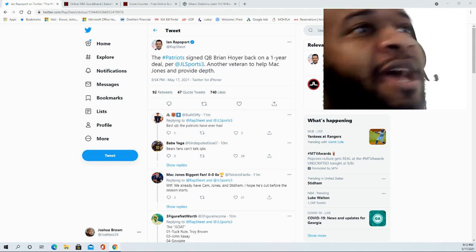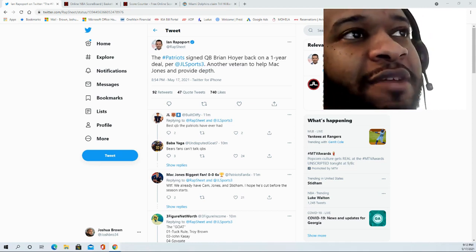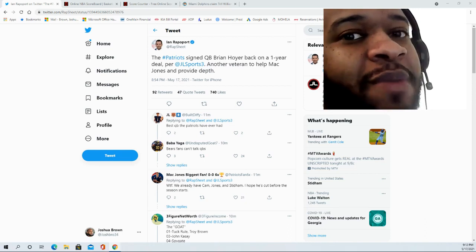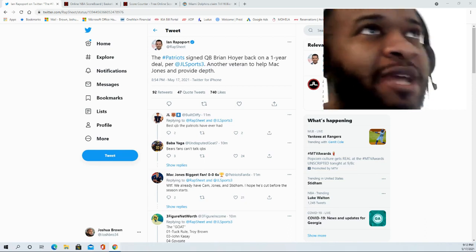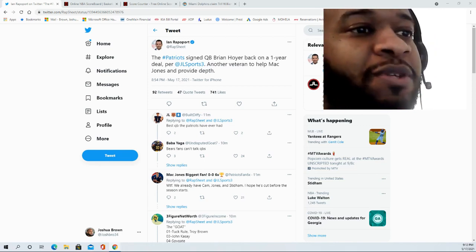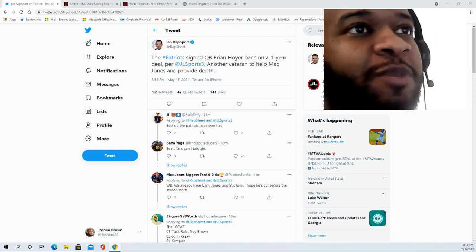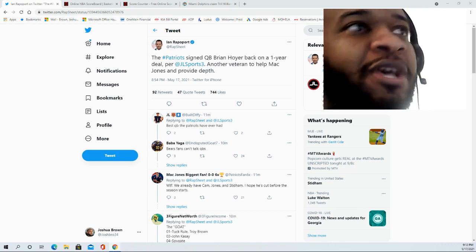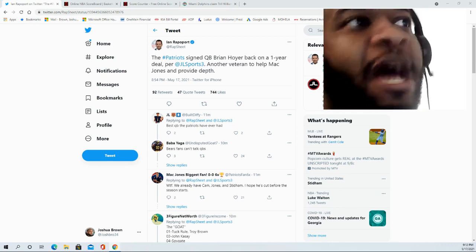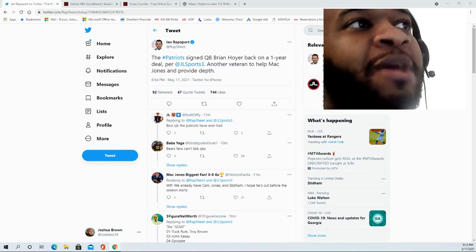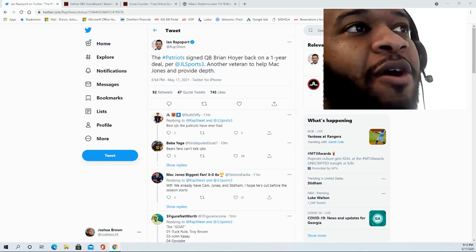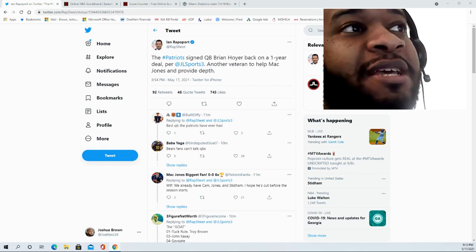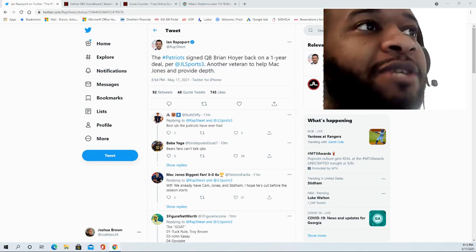And then there goes Jarrett Stidham. This is where Brian Hoyer is going to make the team, he's going to have to outplay Stidham. I remember last year when Cam Newton had got COVID, it wasn't Jarrett Stidham that got the call. It was Brian Hoyer that Bill Belichick threw out there first. This will really tell you a lot about how he feels about Jarrett Stidham.